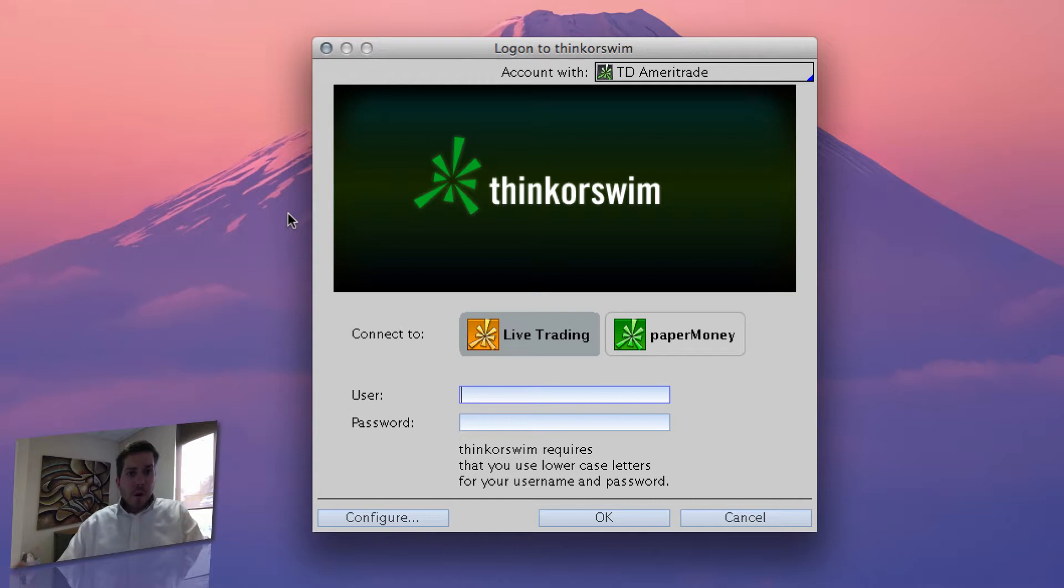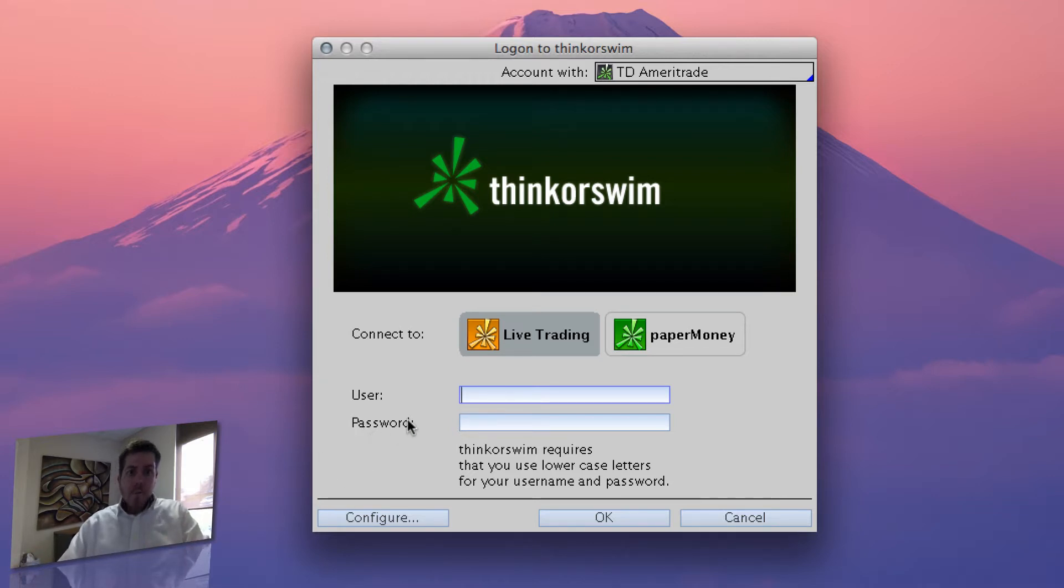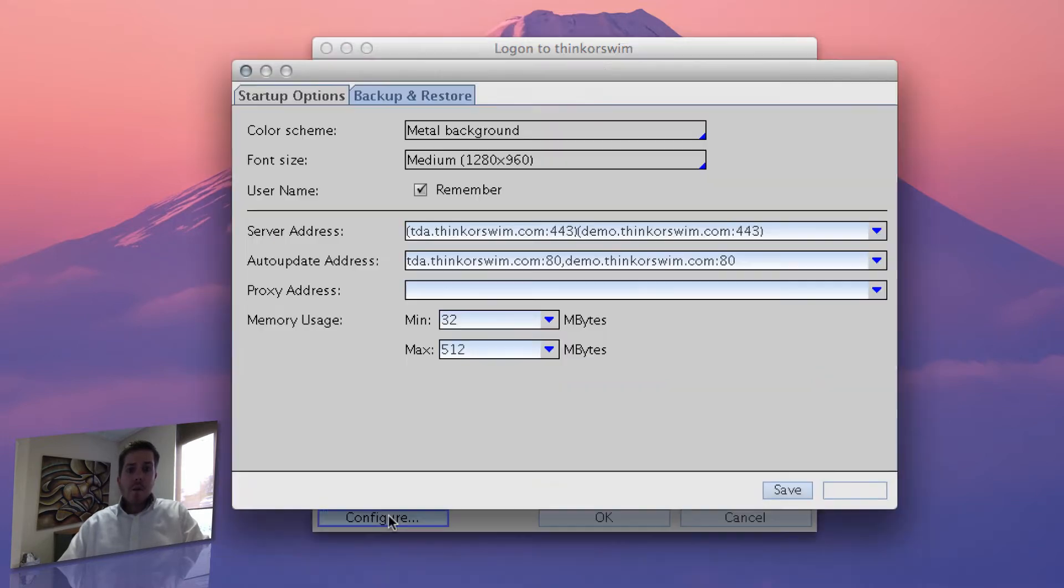It's very easy, just wanted to show you real quick on this video. So when you come up to your login screen, before you type in your username and password, click on this bottom left configure box.